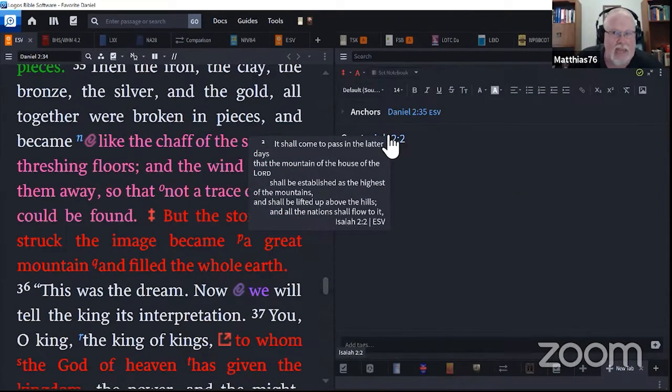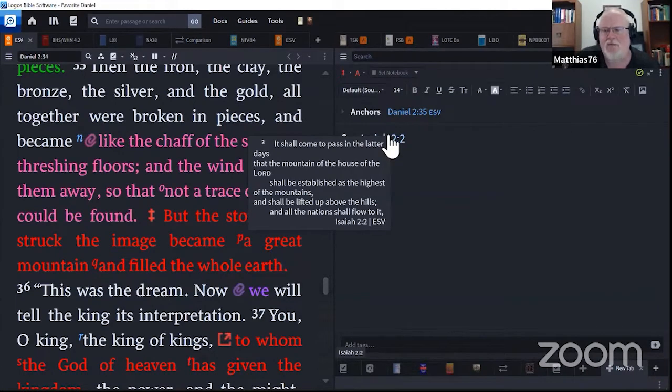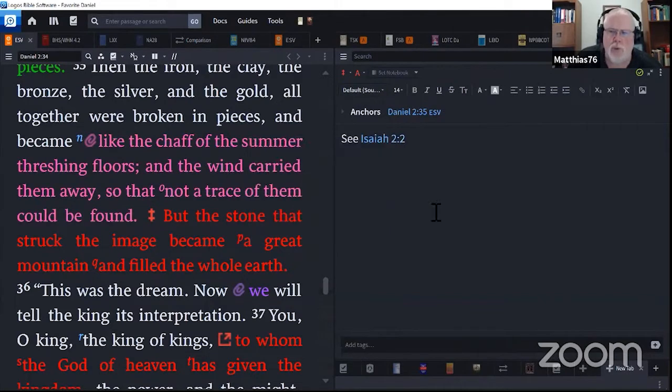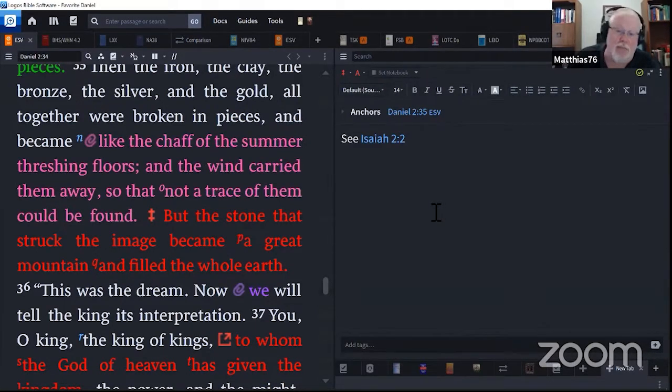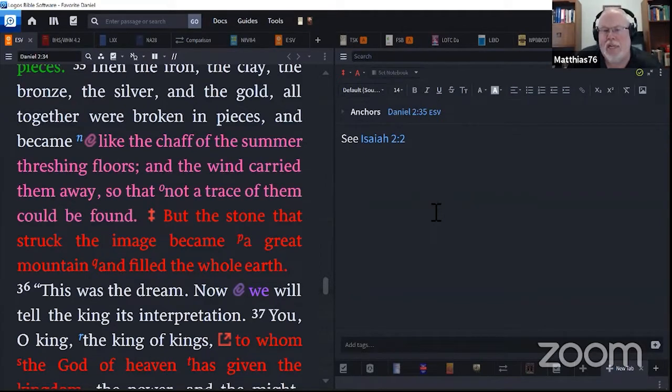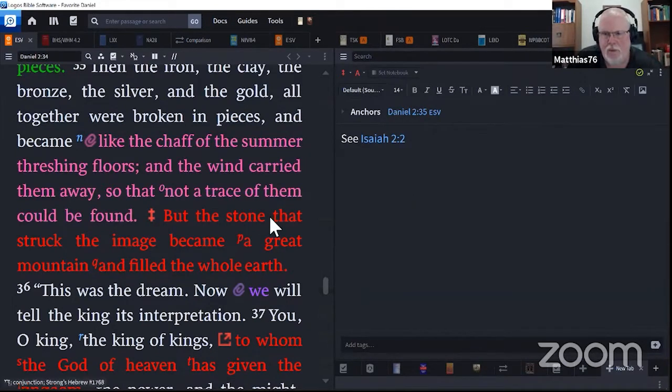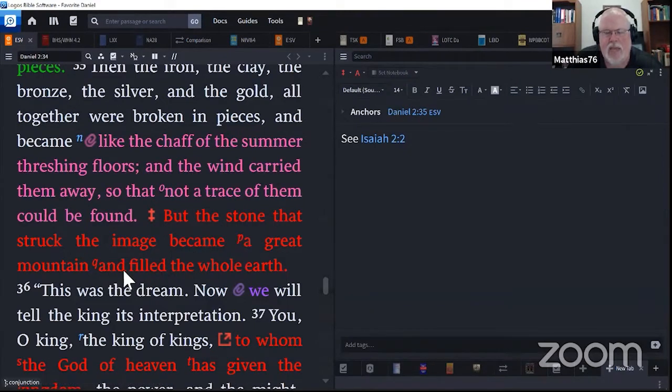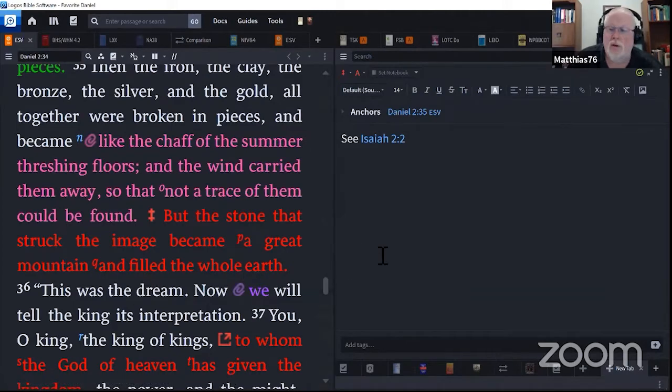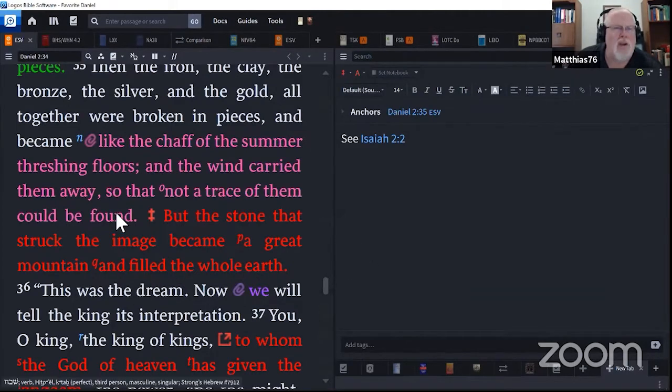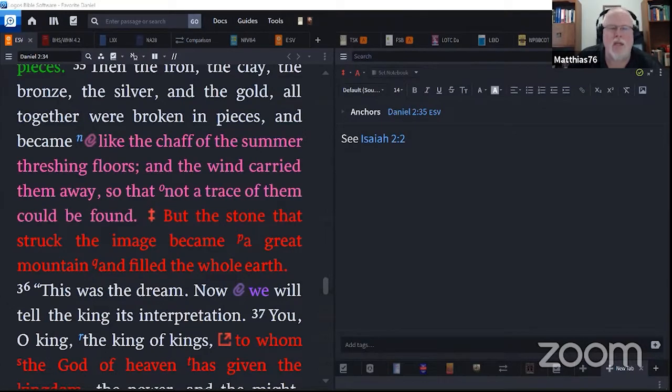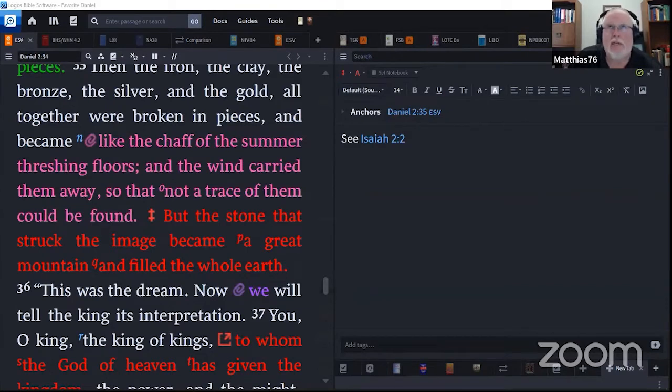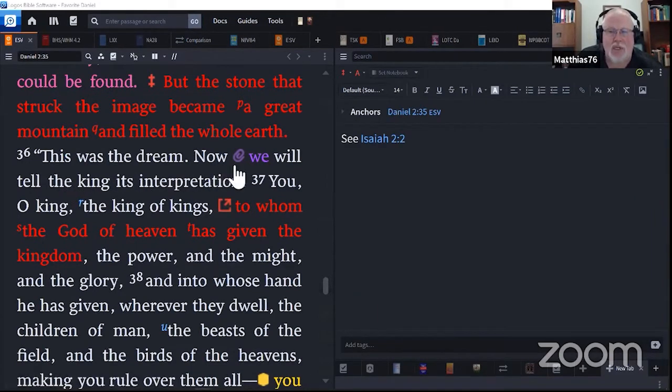But the stone that struck the image became a great mountain and filled the whole earth. Isaiah 2:2. It shall come to pass in the latter days that the mountain of the house of the Lord shall be established as the highest of the mountains, and shall be lifted up above the hills, and all the nations shall flow to it. From the Roman Empire on, empires have tried to undo Christianity. Sometimes they've tried to undo it by perverting it, but it grows, and it grows, and they can't stop it. And eventually, the stone that struck the image became a great mountain and filled the whole earth. Verse 36, this was the dream. Now we will tell the king its interpretation.